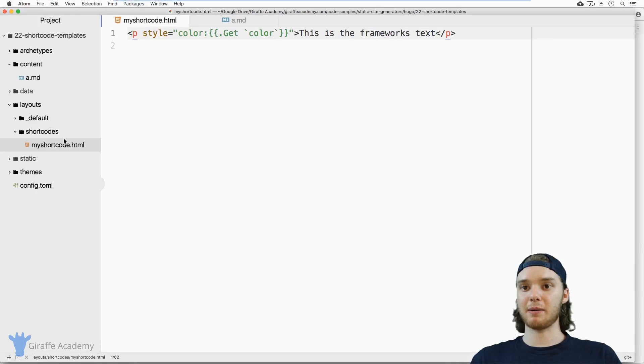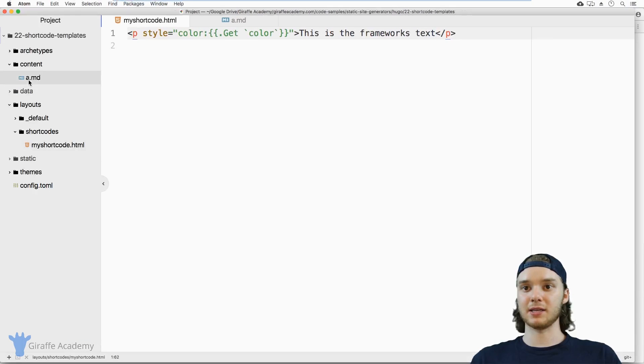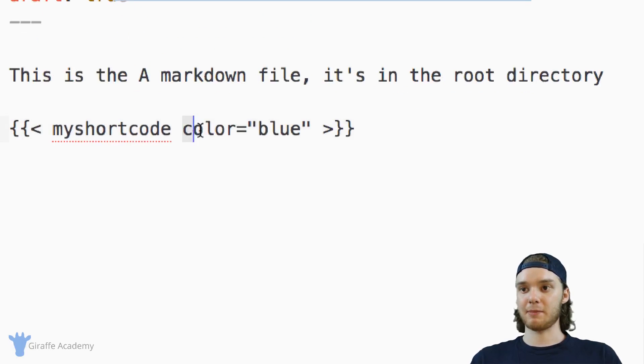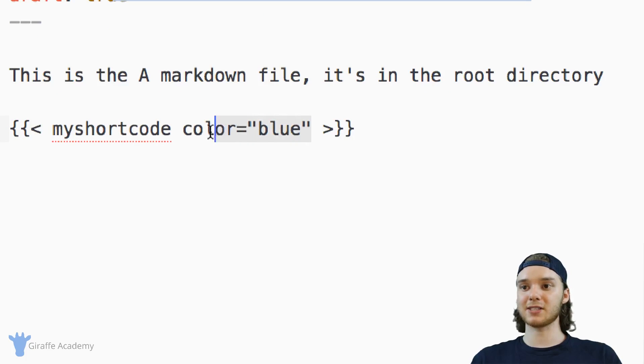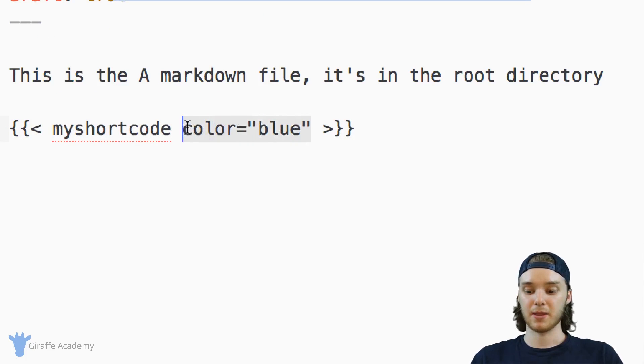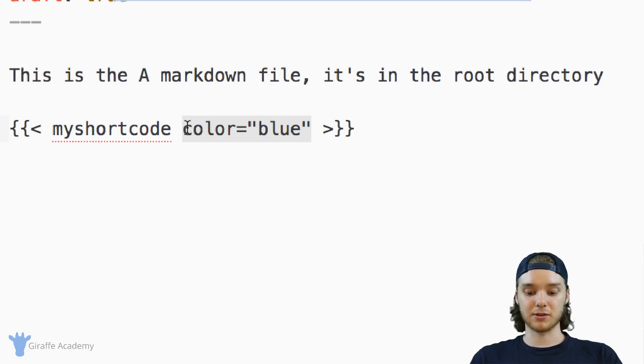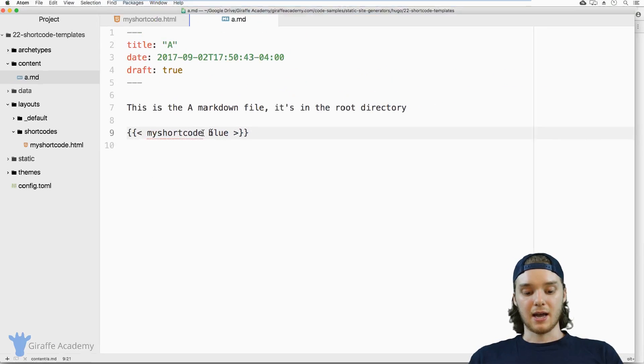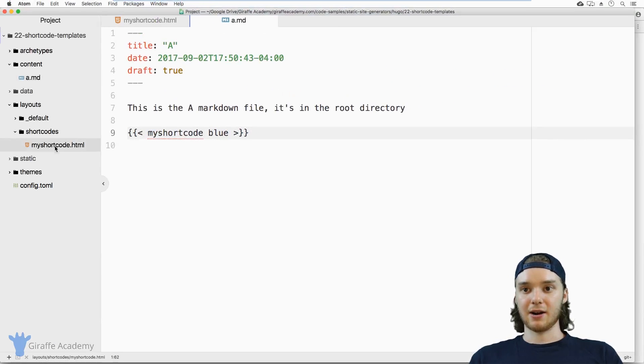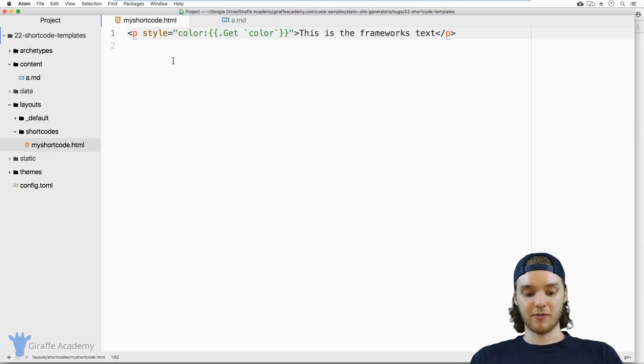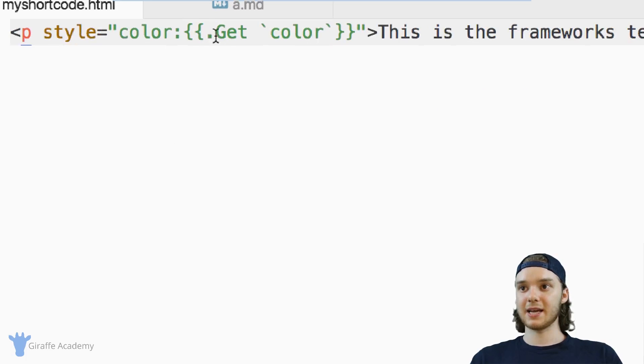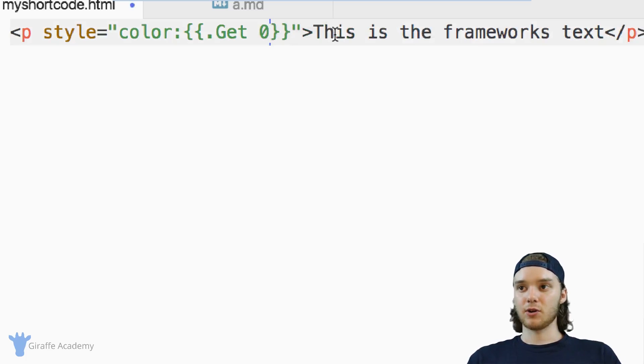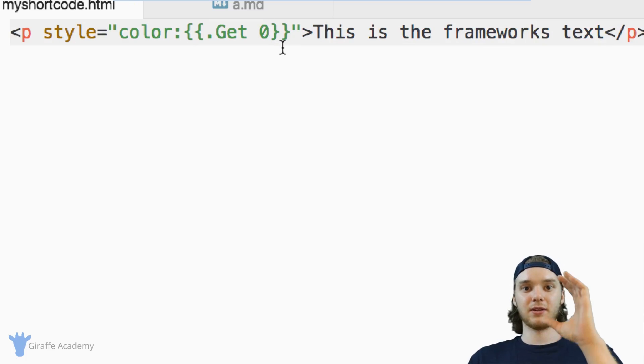Now, in addition to passing in a parameter like this, so in this case, we passed in this parameter where we have this name, and we set it equal to something, I can also pass in what's called a positional parameter. So instead of having to type out color is equal to blue, I can just type out blue here. And I can head over to my shortcode file. And inside of here, instead of saying .Get color, I can just say .Get zero.